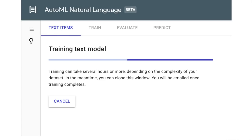As Tad highlighted, in a business setting, if a manager asks a developer how long something will take, a vague answer like 'several hours or more' may be construed as a sign of laziness and reflect poorly on the developer. It would be good if the Google Cloud team assessed the complexity of the data beforehand and provided an ETA window.